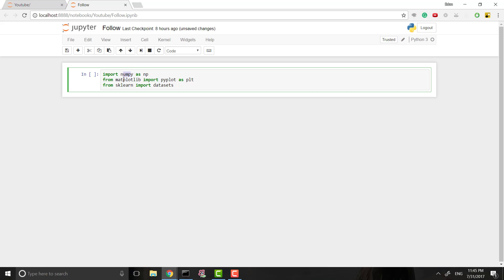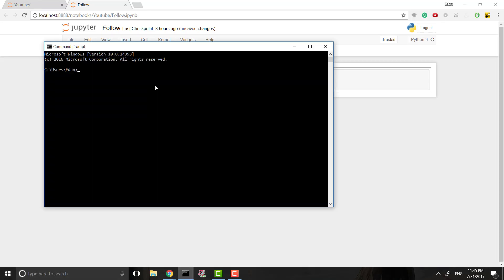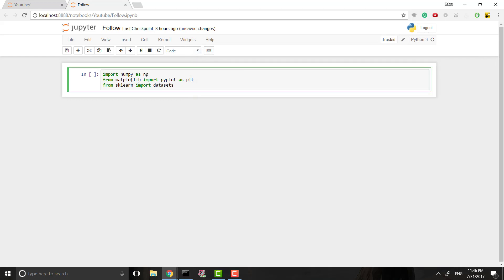We'll be using NumPy for matrices and arrays. Then we need matplotlib, which is for plotting our data and visualizing it. And we need sklearn, which is a machine learning library. I know I said we're not using any libraries - all I'm using sklearn for is actually getting our data.